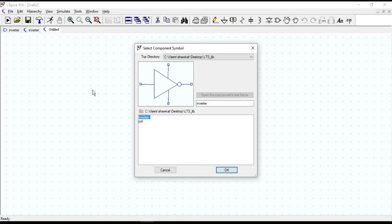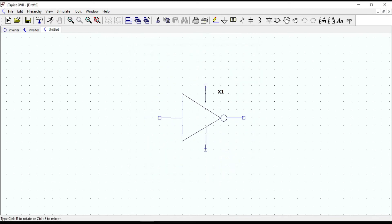If you need to see that, I will put the link in the description so you can check that. That is how our inverter symbol looks like.